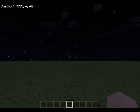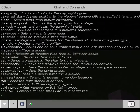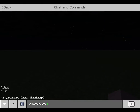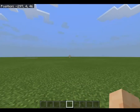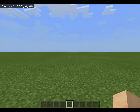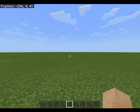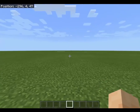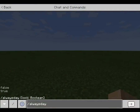As you can see, it's nighttime right now in this world. So if I do /always day=true, it automatically turns to day and the day/night cycle will not happen in Minecraft anymore.